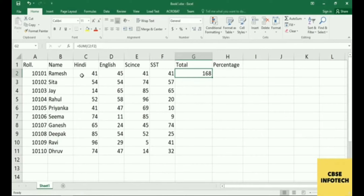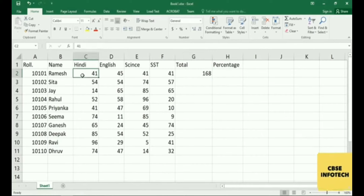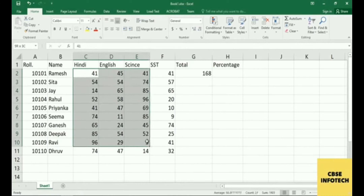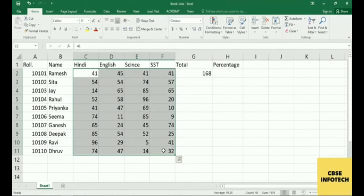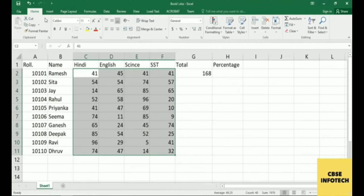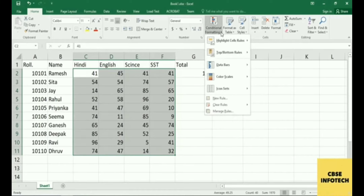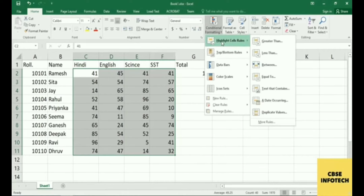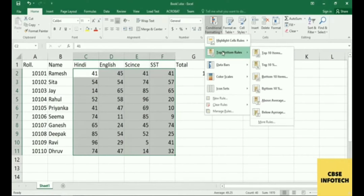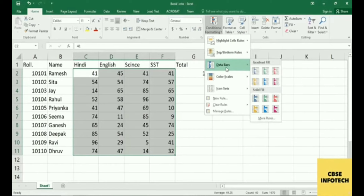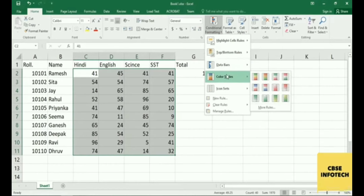So what formula will you apply for highlighting the marks of students who got 17 or less than 17? First, select this range. Then on the Home tab, the Conditional Formatting option is available. Click on Conditional Formatting — a dropdown menu will appear. Click on Highlight Cells, and then you'll see Top, Bottom, and many more options.